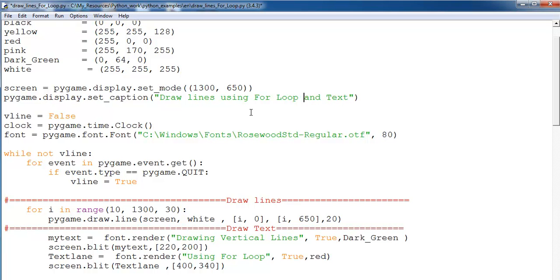Drawing lines using for loop and text, or drawing lines and text using for loop, whatever you want to call it. Alright, that is it right there.